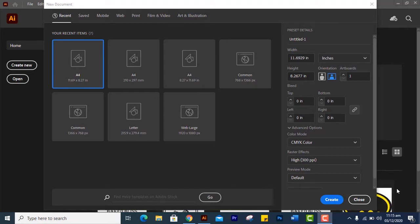In the last class I have told you that we use the color modes for print media. We use RGB color mode.